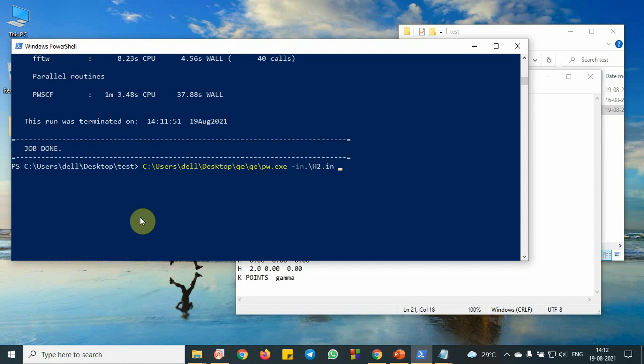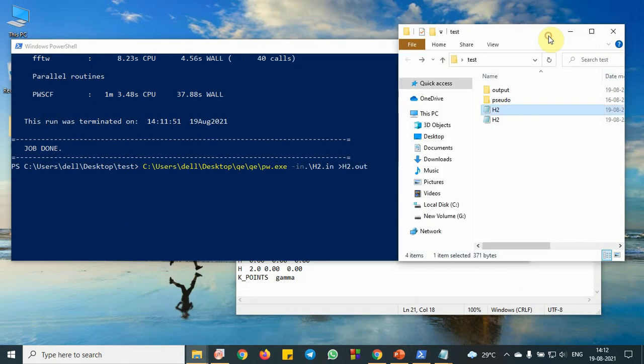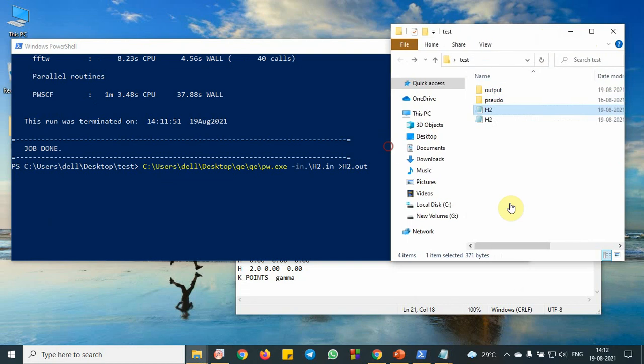So next, you need to put greater than symbol, then h2 dot out. So if you put this, the program will run and in the test folder, you can see that another file is created.